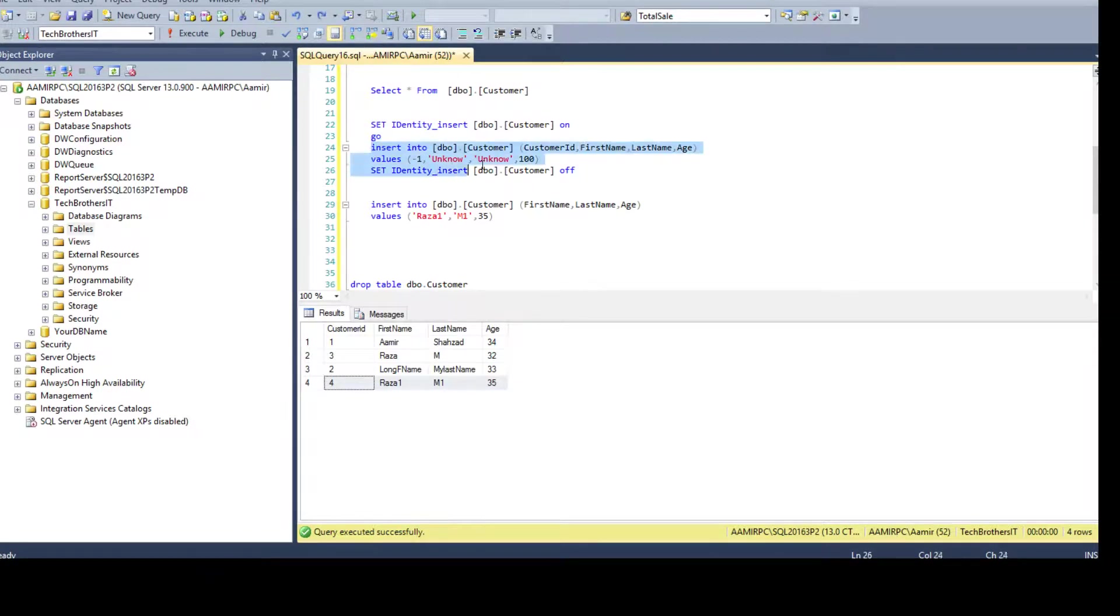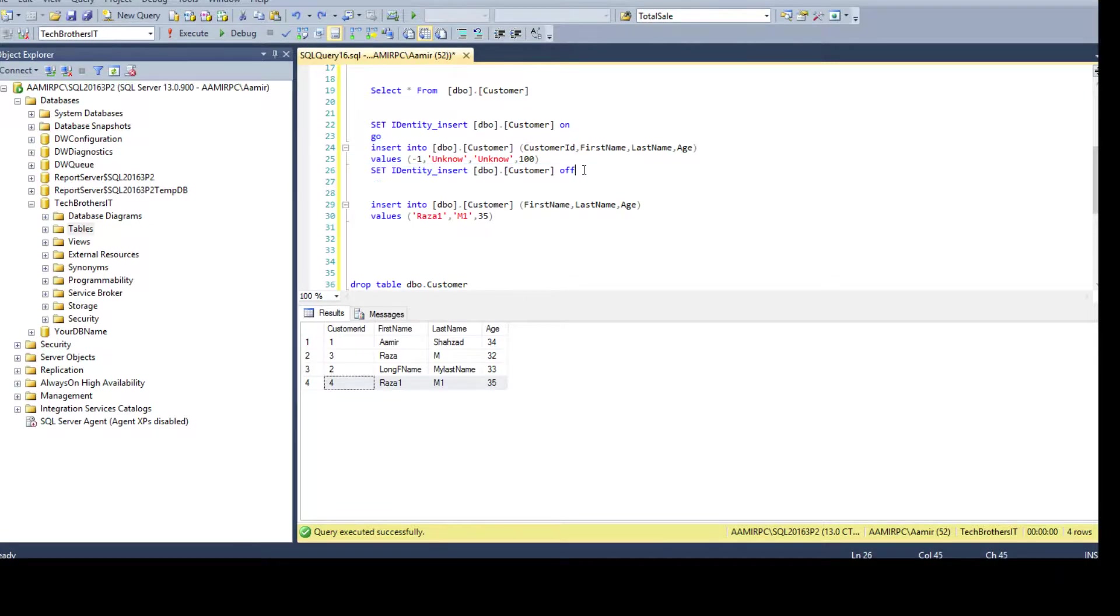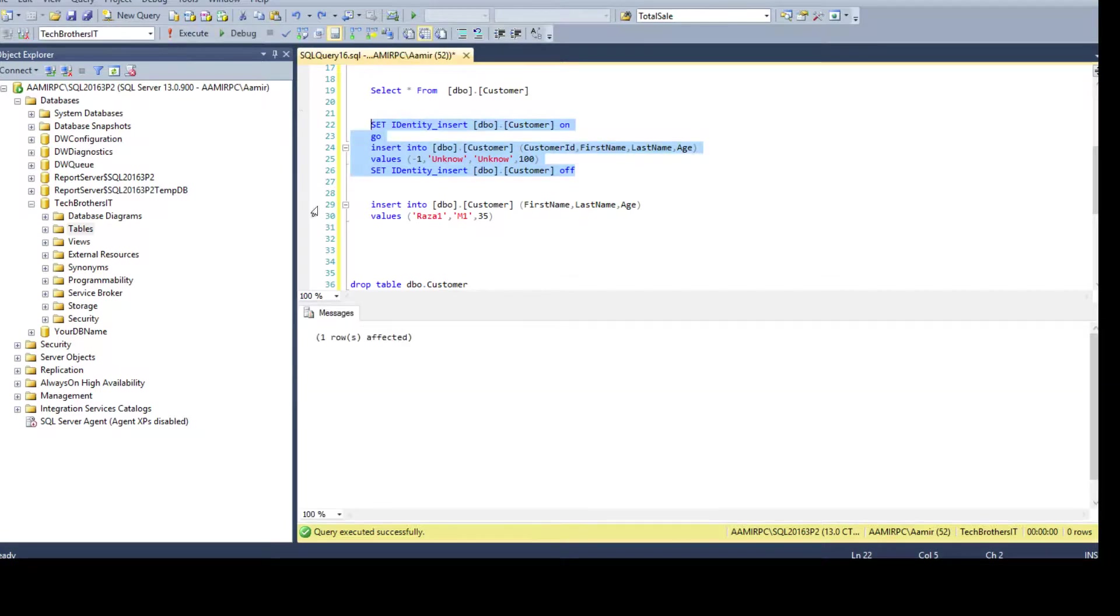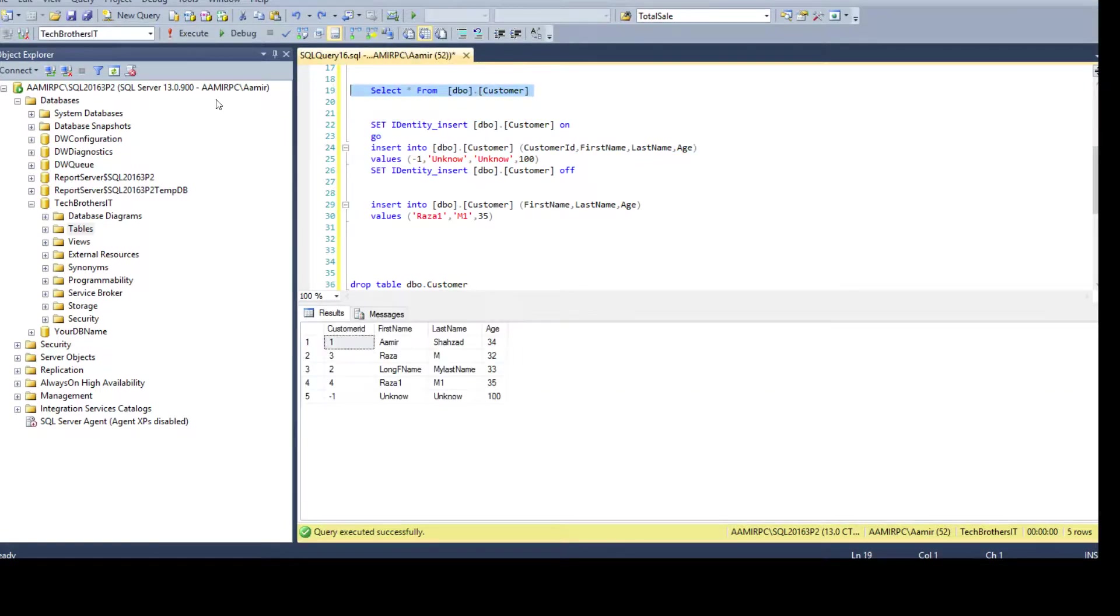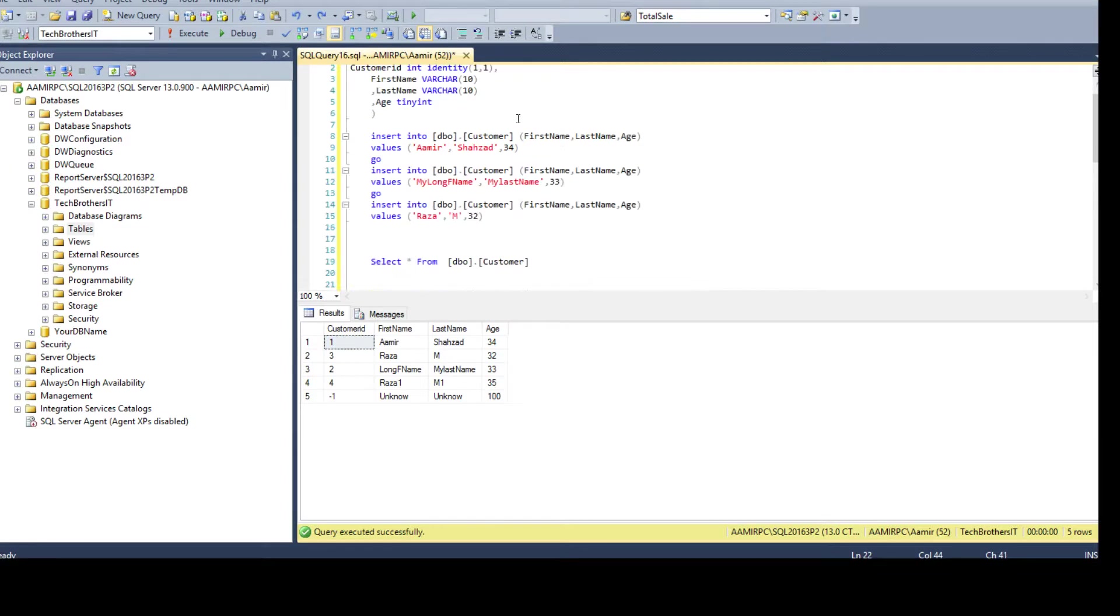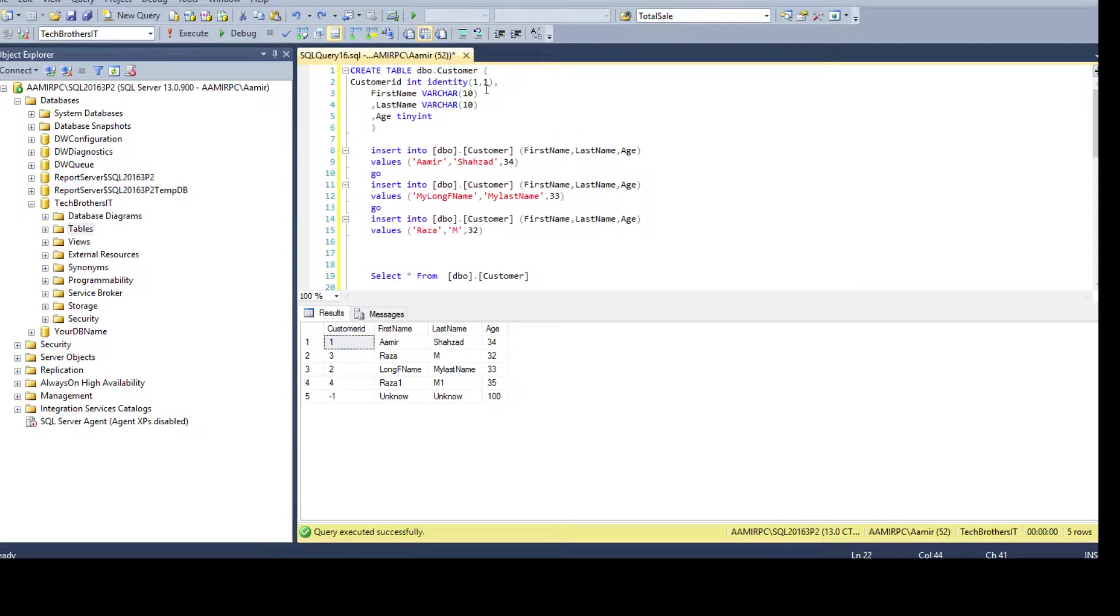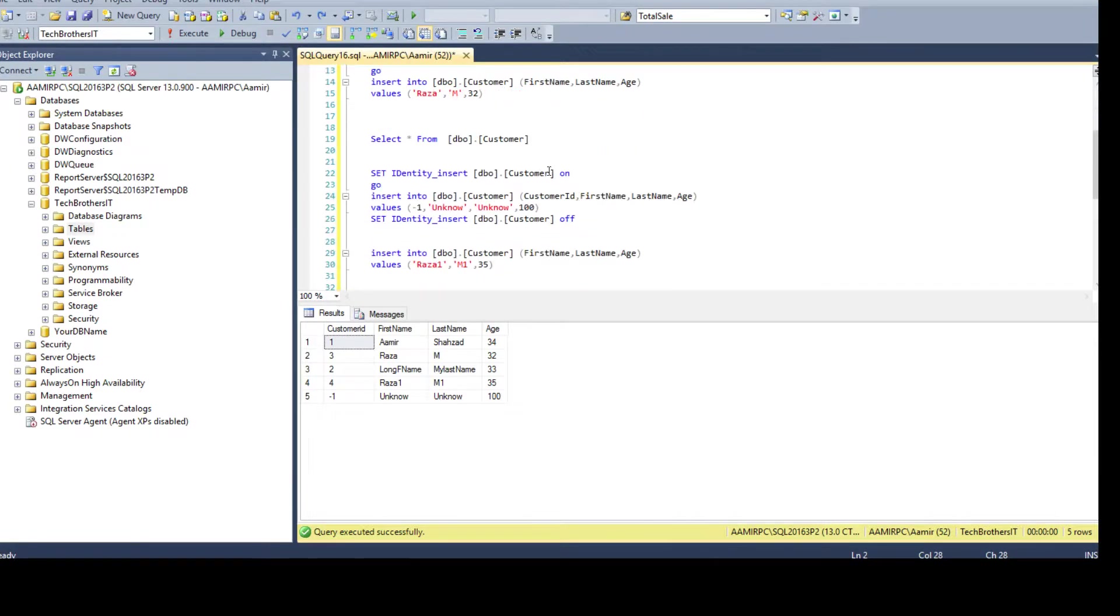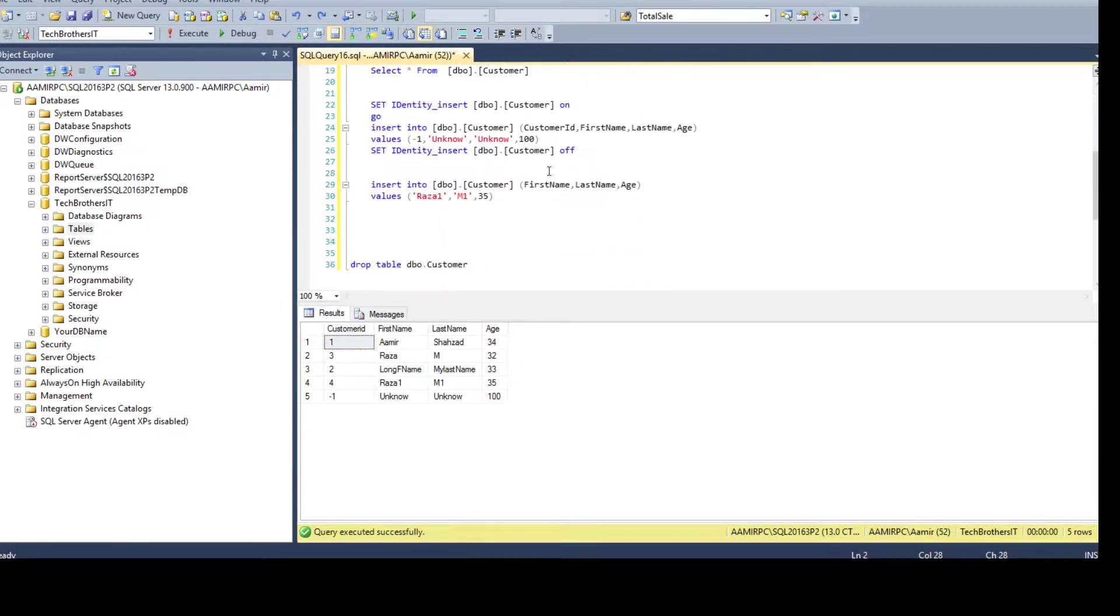Then you will say SET IDENTITY_INSERT OFF on that table. So now if we run this one we will insert the minus 1 value in the identity. You see that even we started identity from 1 comma 1, starting with 1 and incrementing 1, but we can insert any value as integer can accept minus values as well.